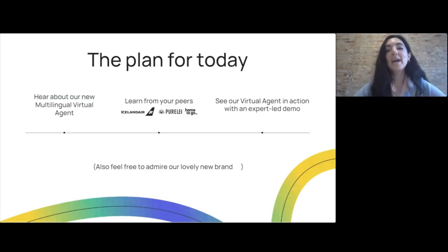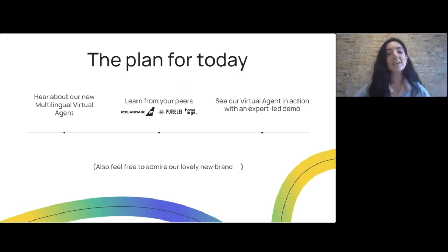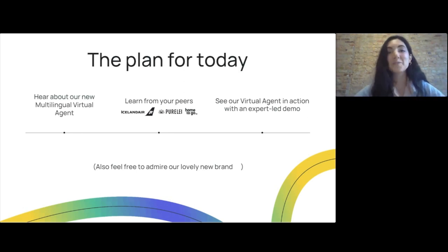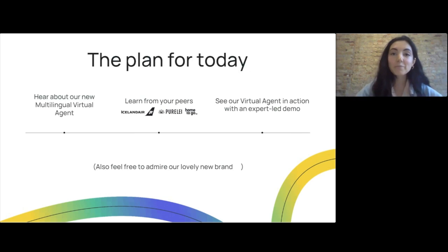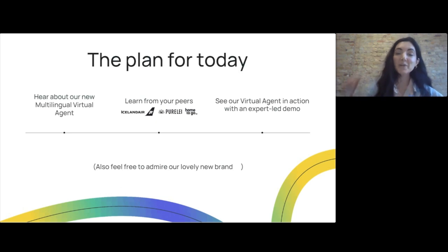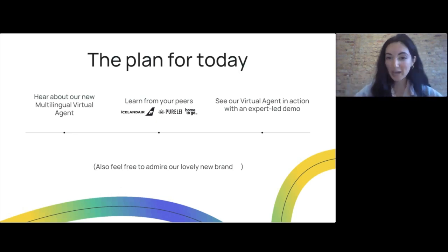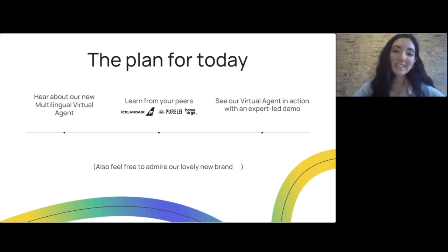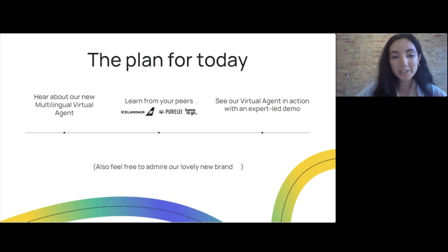We have a very punchy session today, so the plan in a nutshell: we're going to introduce our multilingual virtual agent to the world and show you how it works — that's going to be an exciting session. Then, most importantly, you're going to hear from your peers: real experts and brands that already use our multilingual virtual agents to provide global customer support. And finally, you get to see what I think is the coolest Ultimate demo ever recorded — the multilingual virtual agents live.